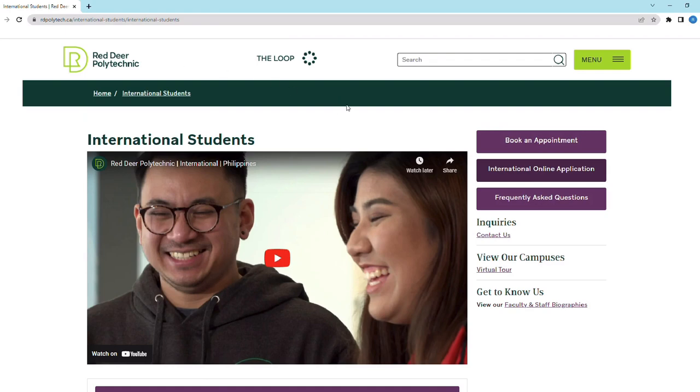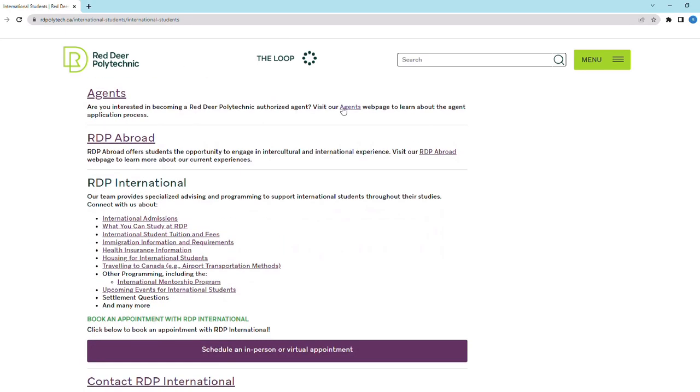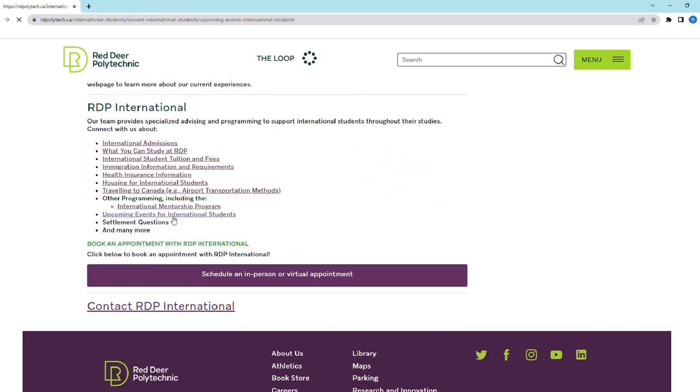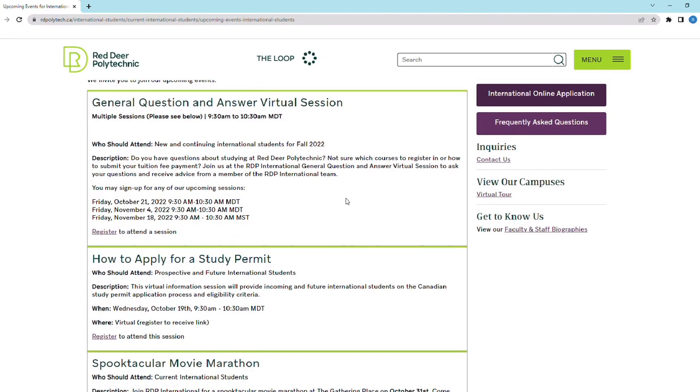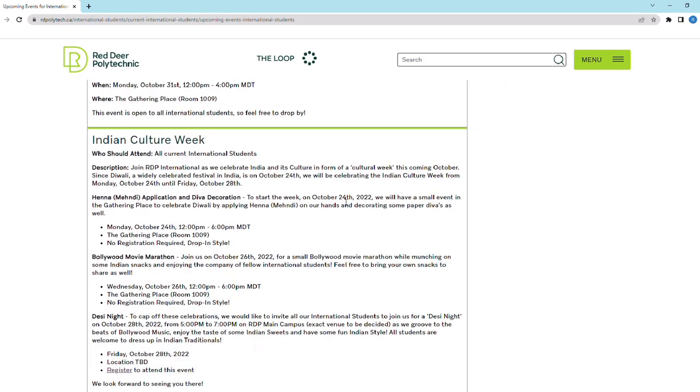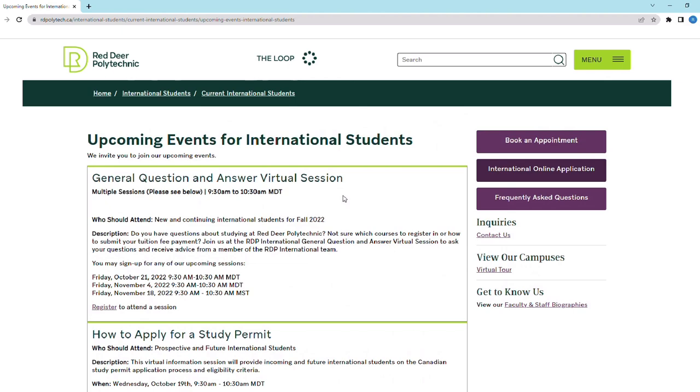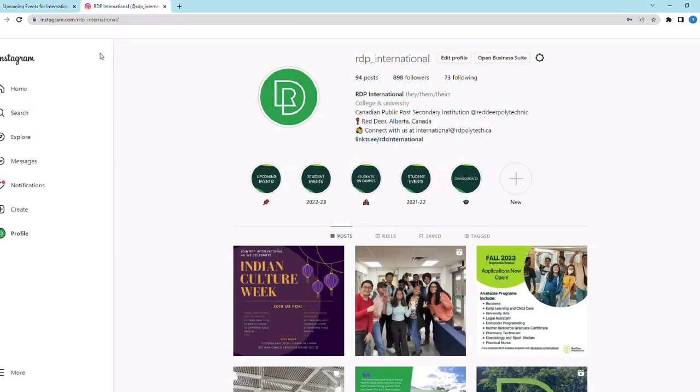As I move towards the end of this video, the last item on the list is to stay connected with the RDP International team through emails, upcoming events, and social media. The RDP International team provides specialized advising and programming to support international students throughout their studies. Make sure to read the emails we send you for any updated information and attend our upcoming events — it's a great way to connect with the community and fellow international students. Connect with us on Instagram at RDP International and visit our website regularly for any updates. That brings me to the end of this guide on what to do after being accepted at Red Deer Polytechnic as an international student.